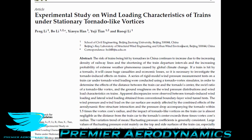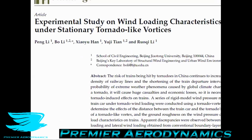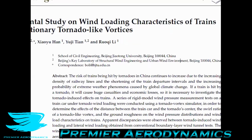We're going to look at a paper called 'Experimental Study of Wind Loading Characteristics of Trains Under Stationary Tornado-Like Vortices.' This is open access so you can find it in the link in the description if you want to follow along at home.